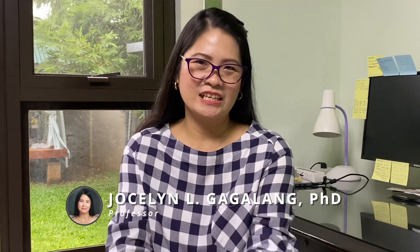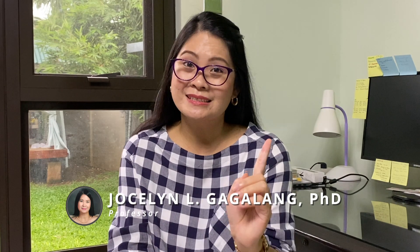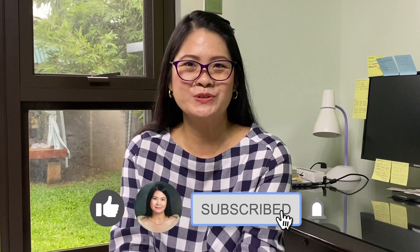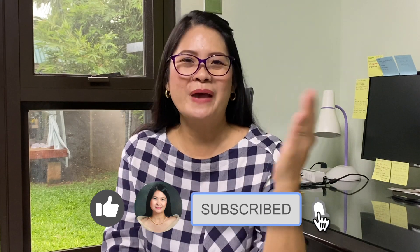Hi! Having classes online is indeed challenging, but that doesn't mean that we're going to compromise the quality of developing the skills of our students, especially their writing skills. So, paano nga ba? Ano nga ba ang dapat gawin?